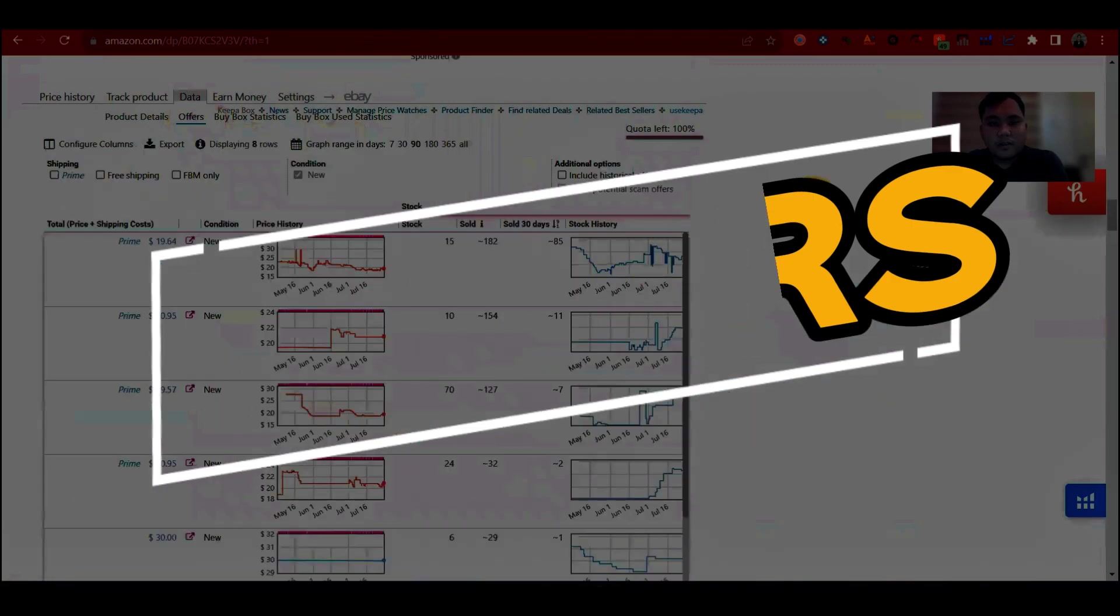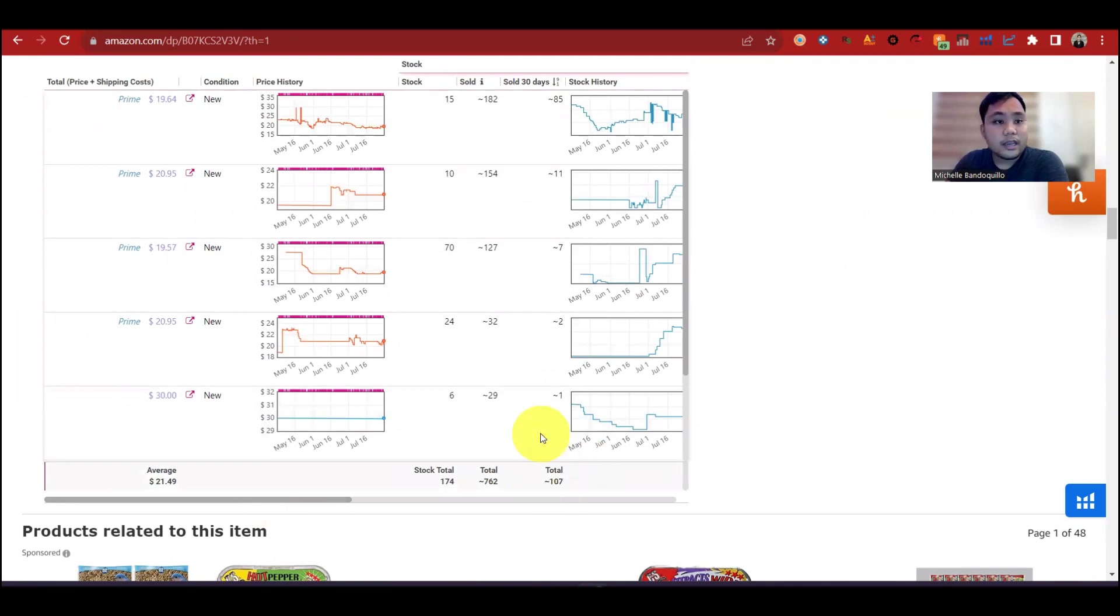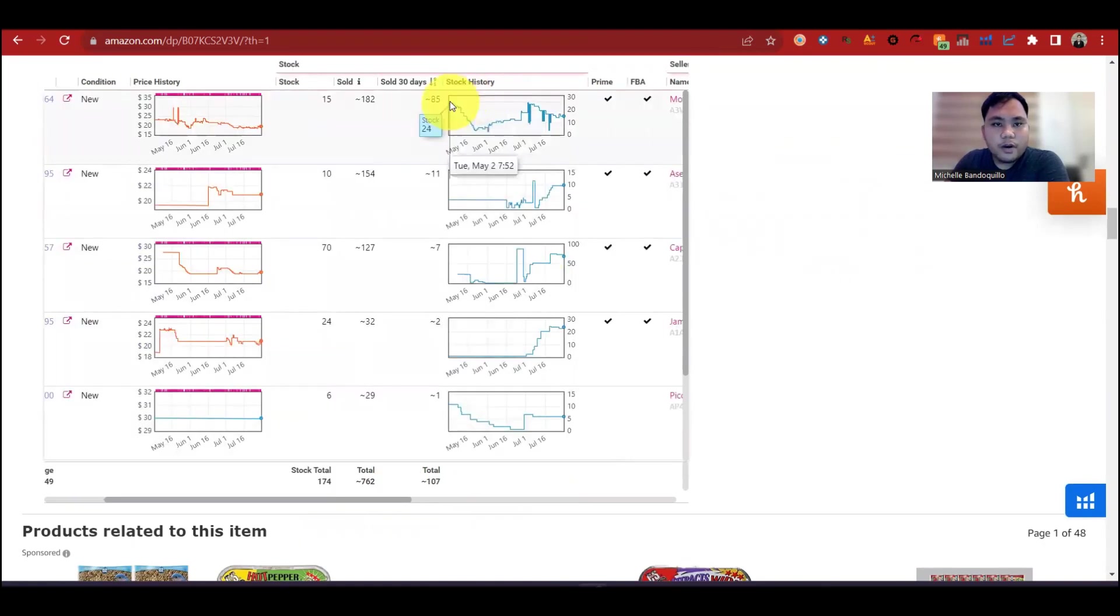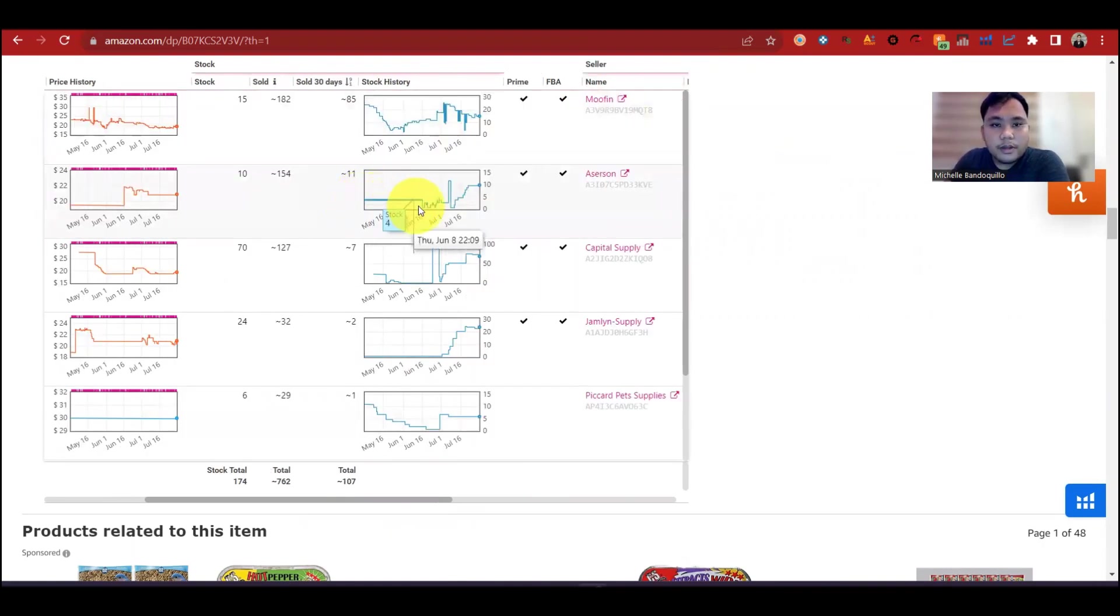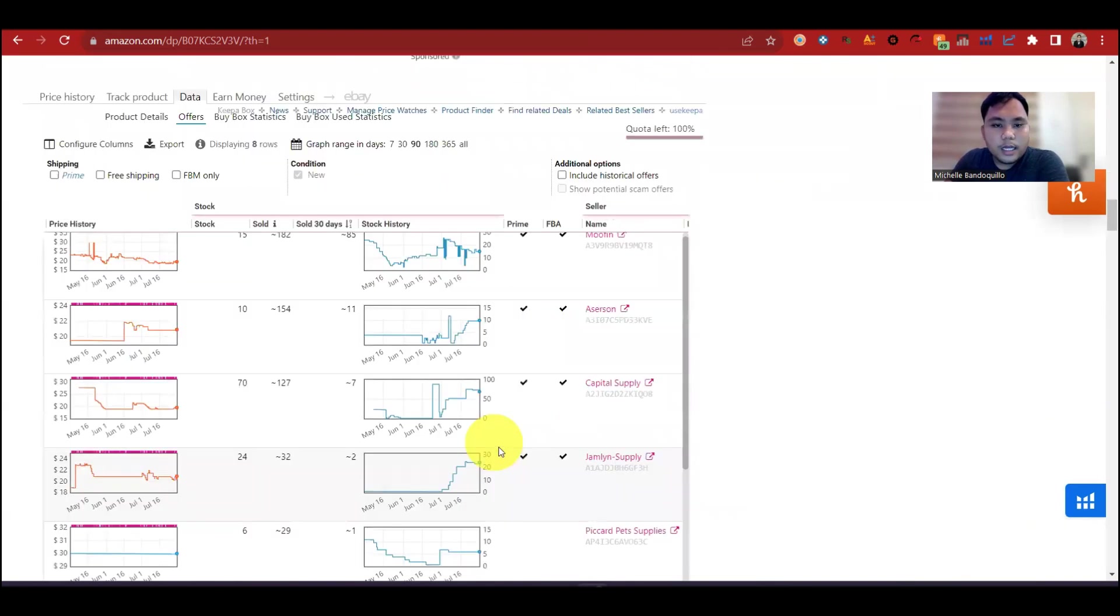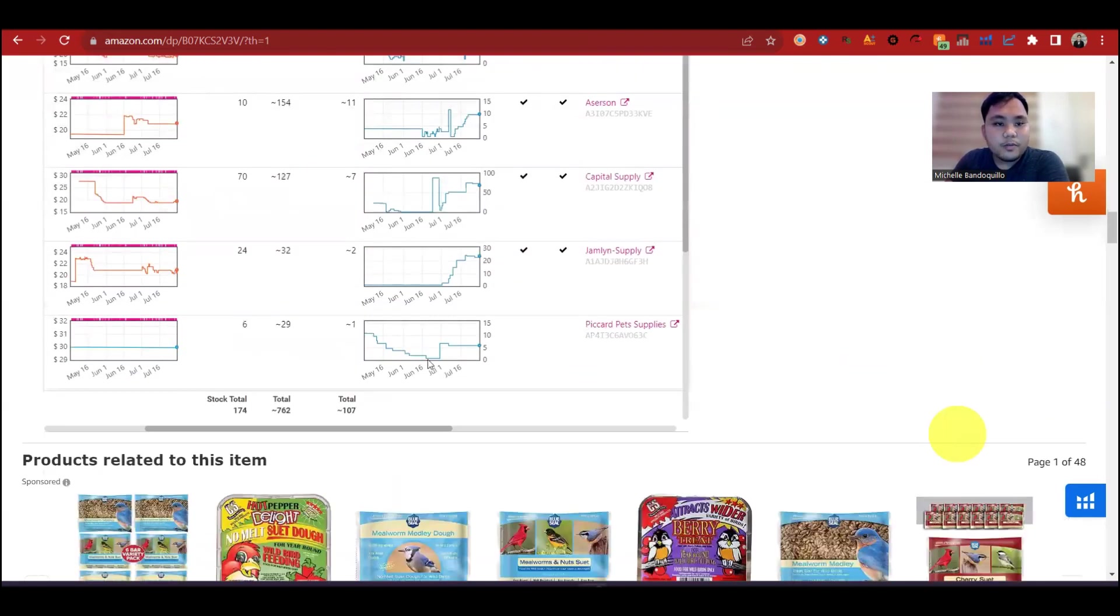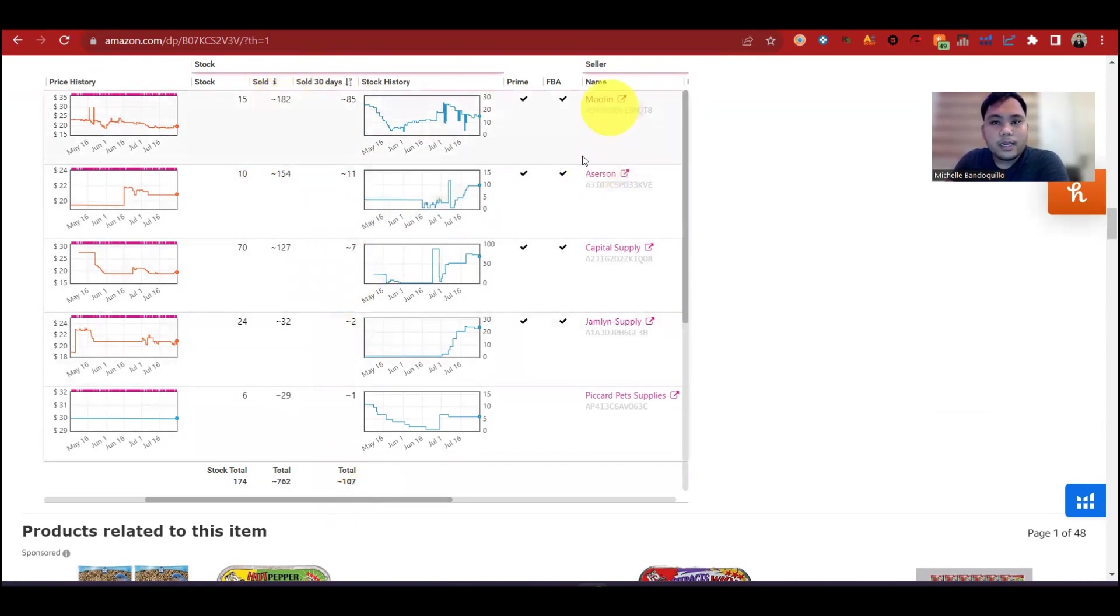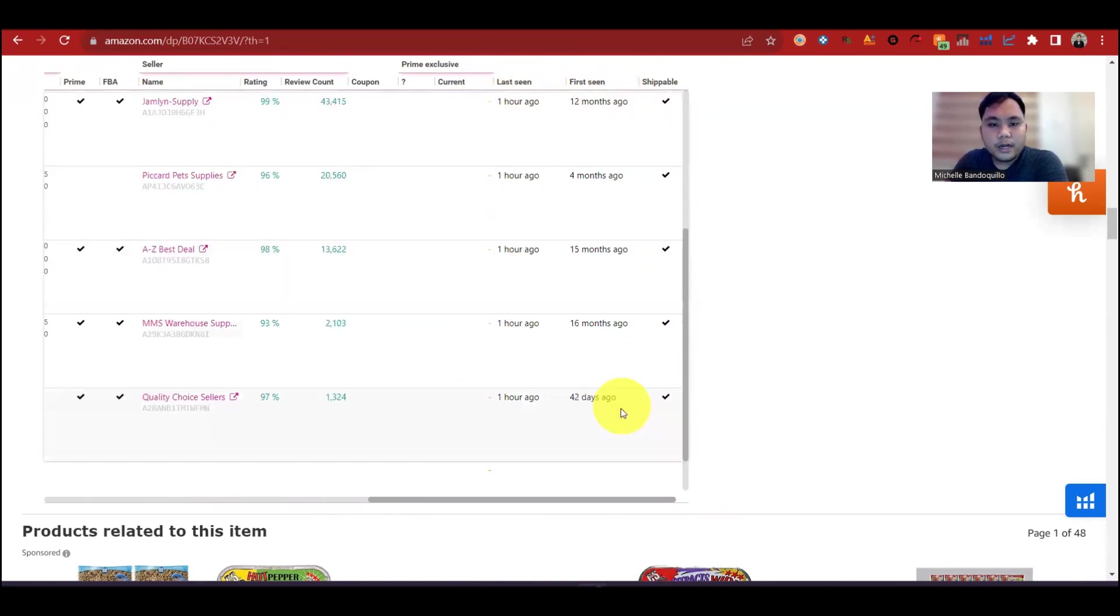Next offers, dito sa offers, makikita mo yung mga competitors mo. So last 30 days total sold is 107 yung na-declare. Ito yung price history. Ito yung mga stock nila. Sa seller na to, stock niya is 24. Nabenta siya, pababa, pababa. So good indicator to na nababenta yung product, kasi nababawasan yung stock. Dito, ito si Aceron. Stable yung stock niya. And pag itong itsura na graph, good indicator to na mabilis nabenta yung product. Si Mufin, mayroon siyang 85 units na sold in last 30 days. Yung total sold niya is 182 units. Si Aceron, 11, 7, 2, and 1. So yung leading natin, si Mufin. Rotating yung buybacks, 1 hour ago yung nakakuha siya. So nag-start siya, nag-lease is 16 months ago. Tapos nakakuha siya ng buybacks is ito 1 hour ago.